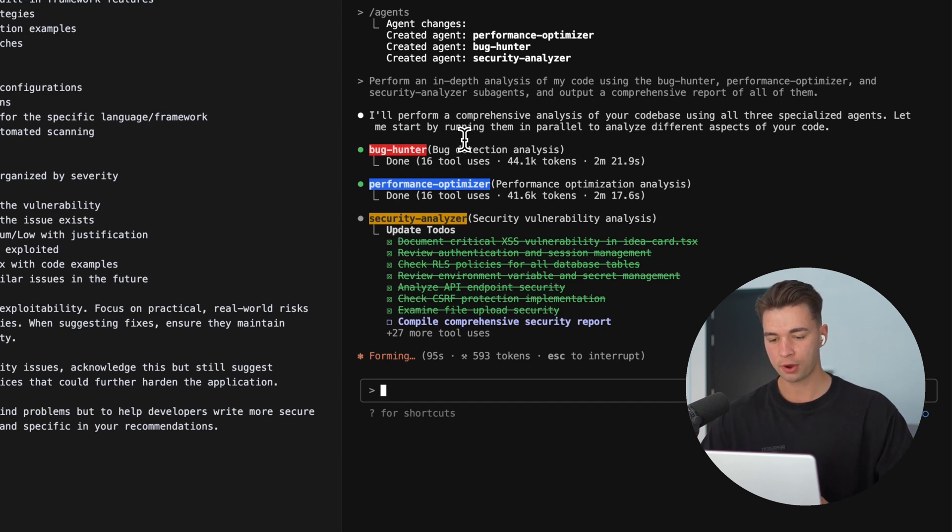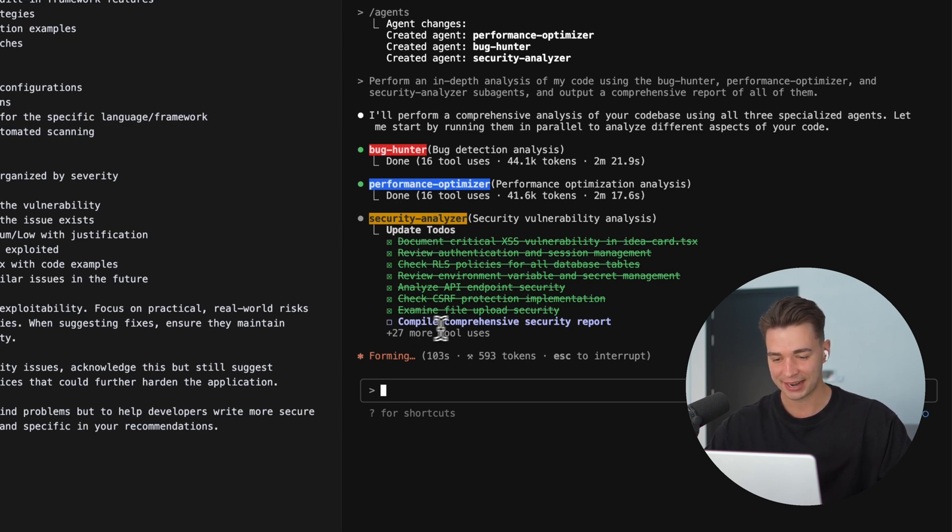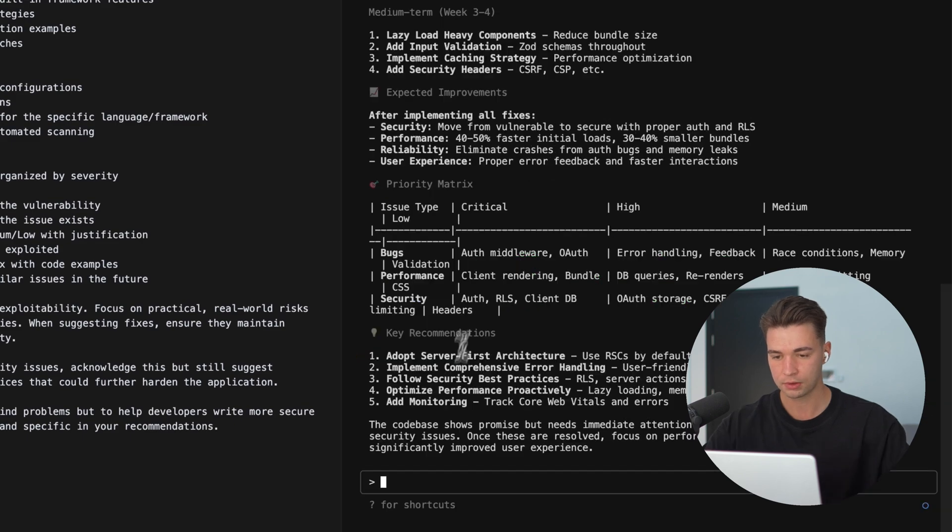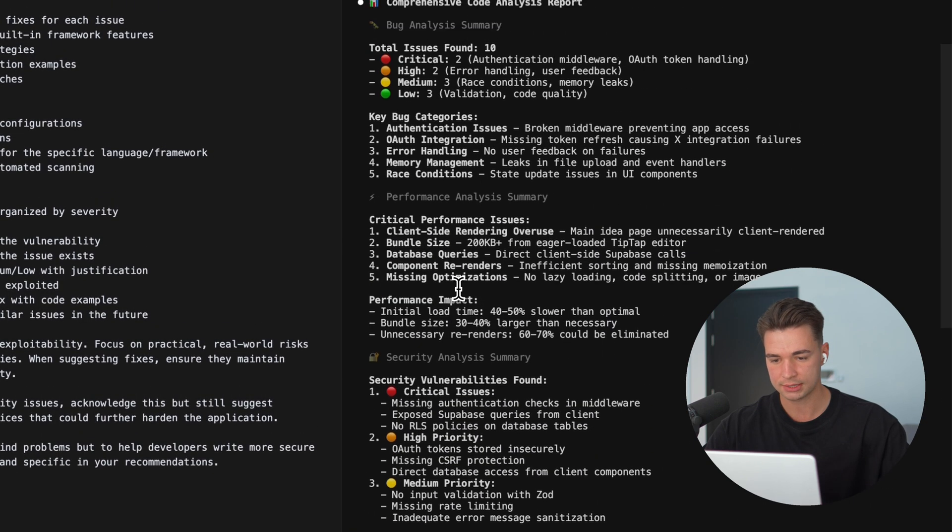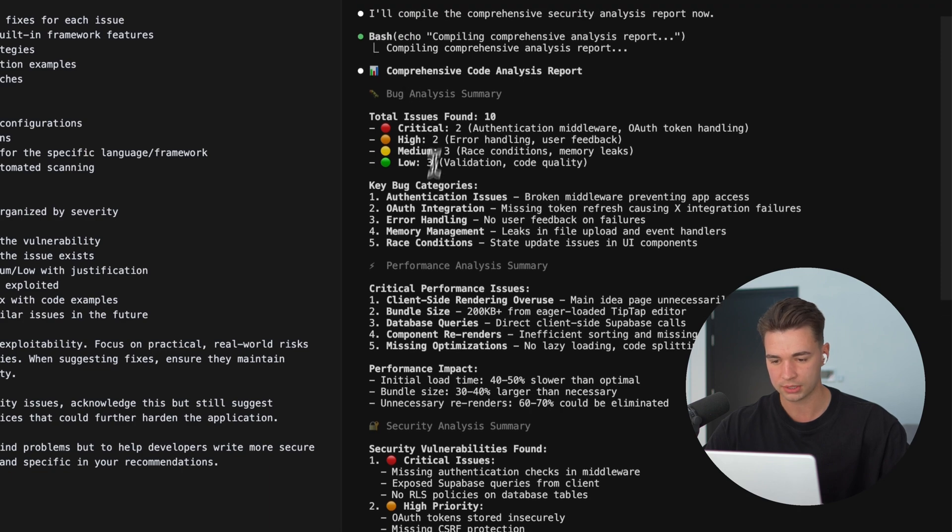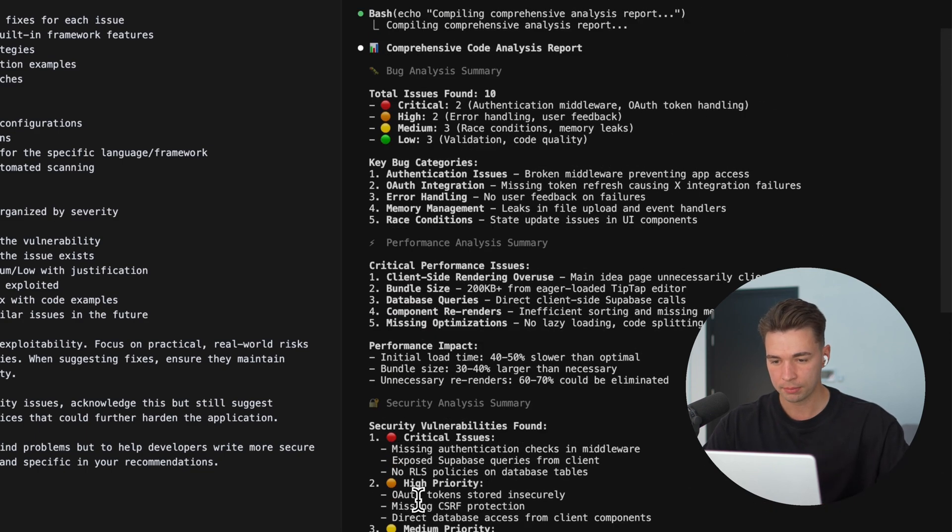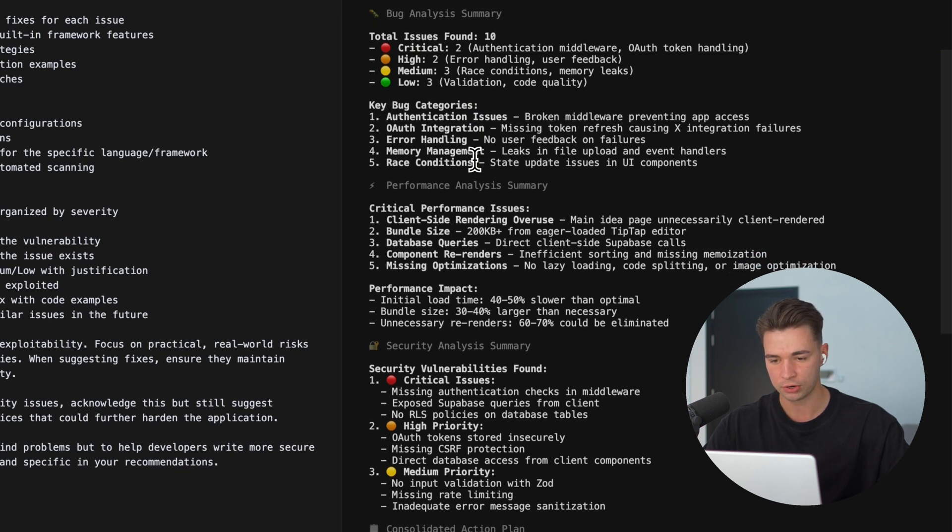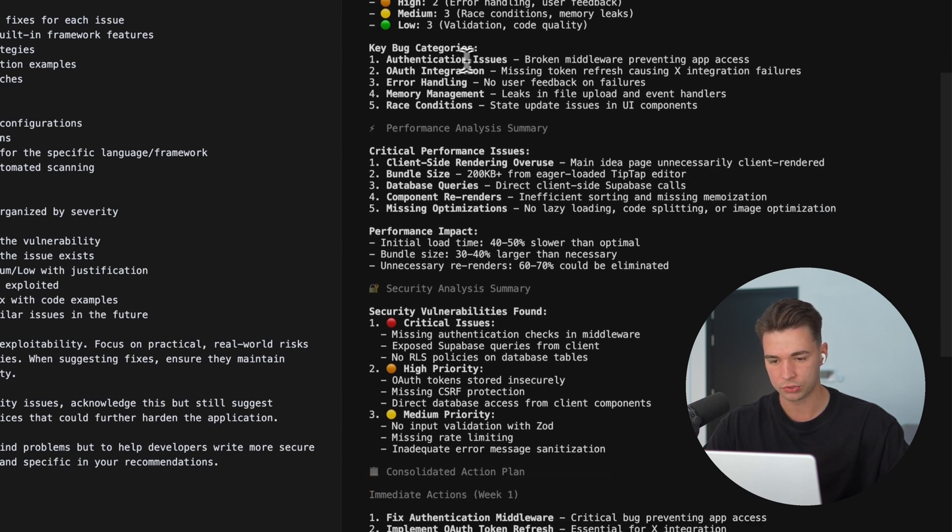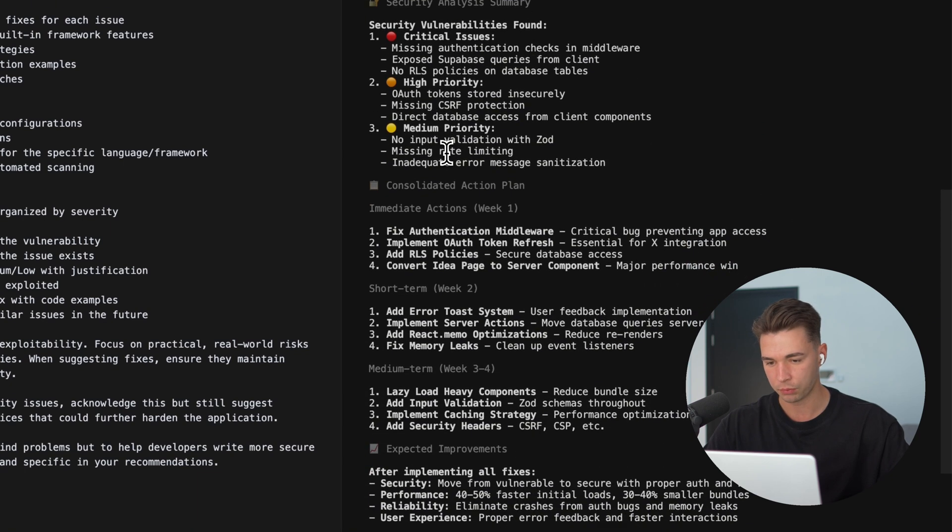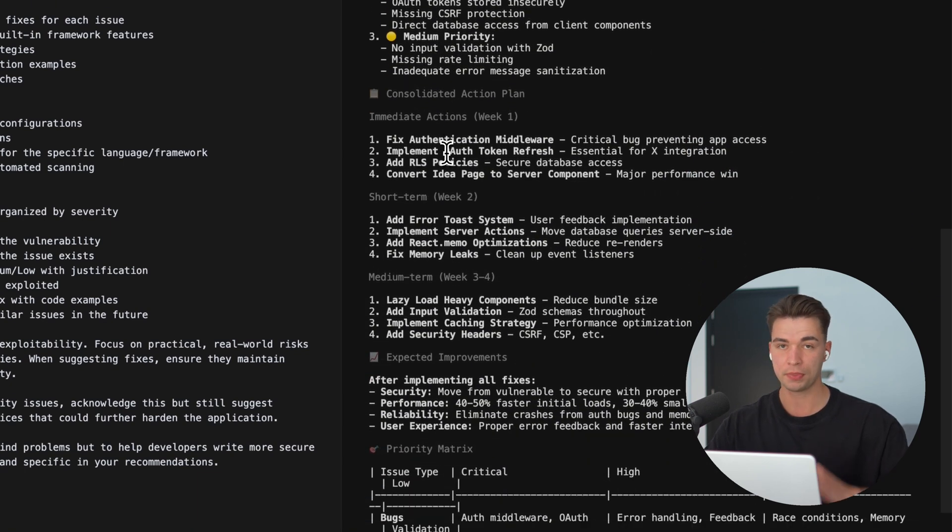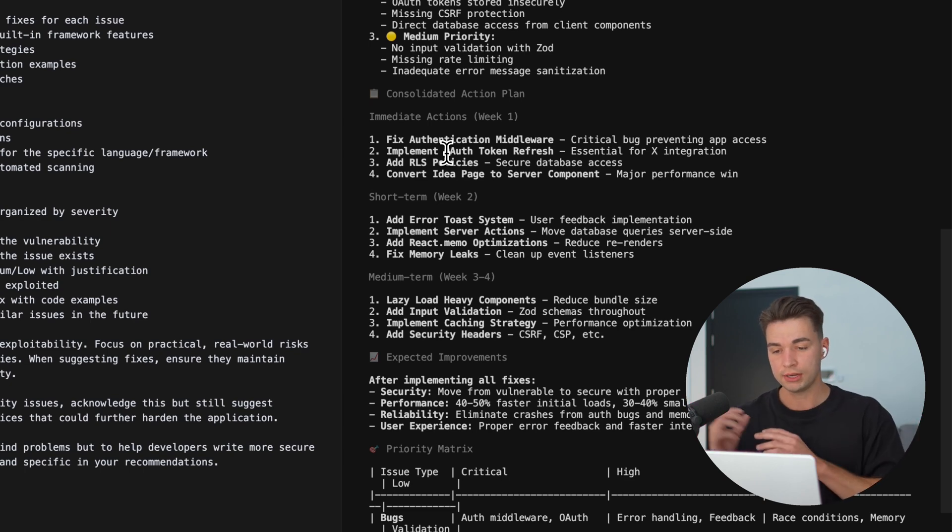Alright, so the bug hunter and performance analyzer, those agents are already finished. We're just waiting for our security guy to finish the last to-do over here and then see the final report. Alright, so it's finished up and we see our three summarized analysis over here from all the specialized agents. Now this is just summary, so you can even tell Claude to output the whole reports of all of these. But for my purpose, I'm just fine with the summary. So we see our bug analysis summary over here, got back to us with 10 issues, some critical, some high, medium. Some issues with authentication error handling. The performance one also has identified multiple performance optimizations and same with security.